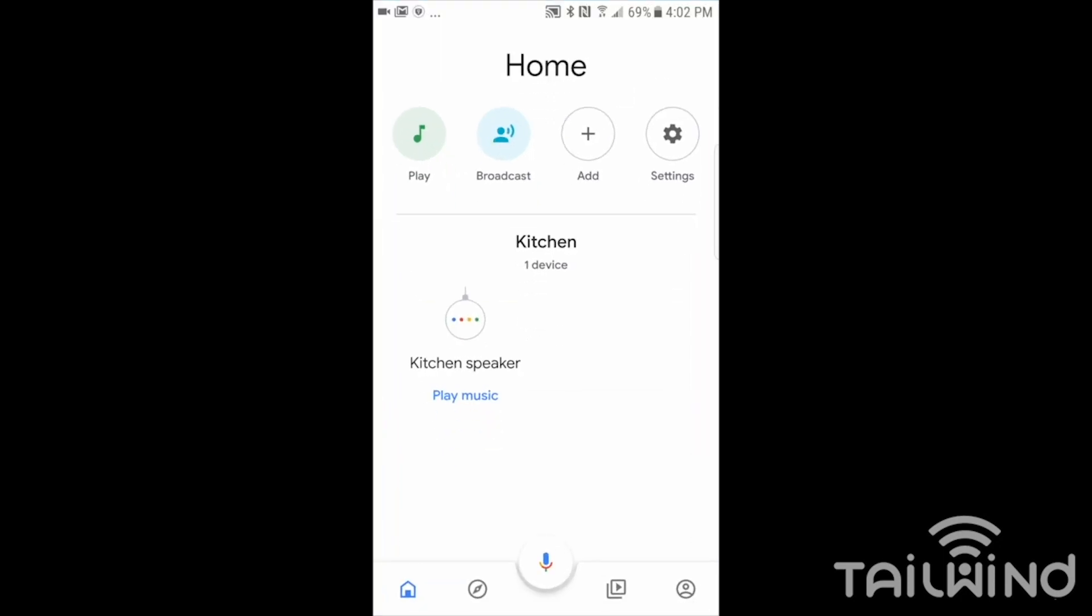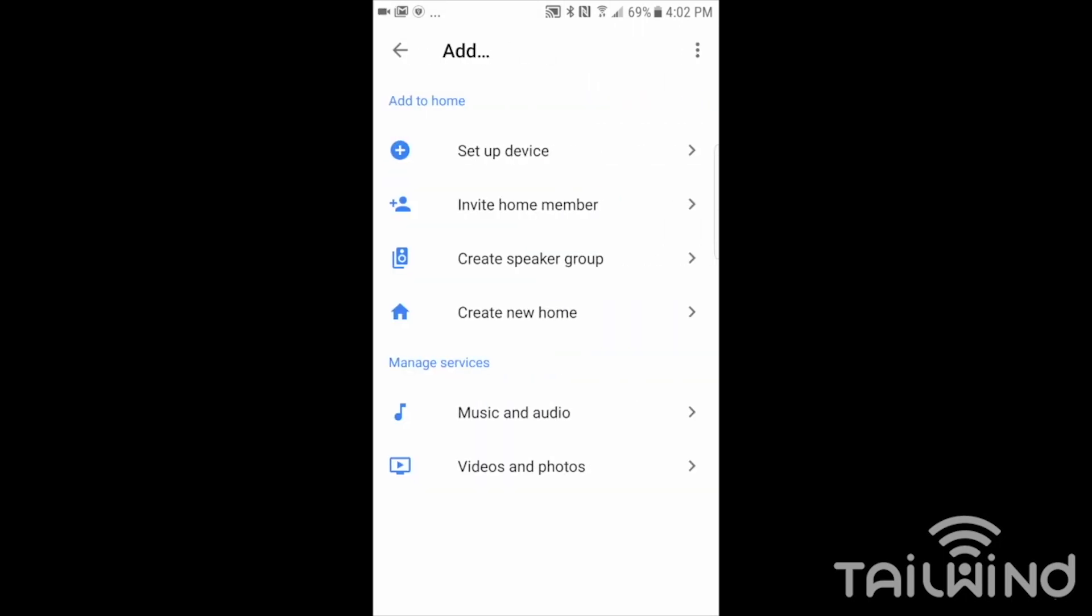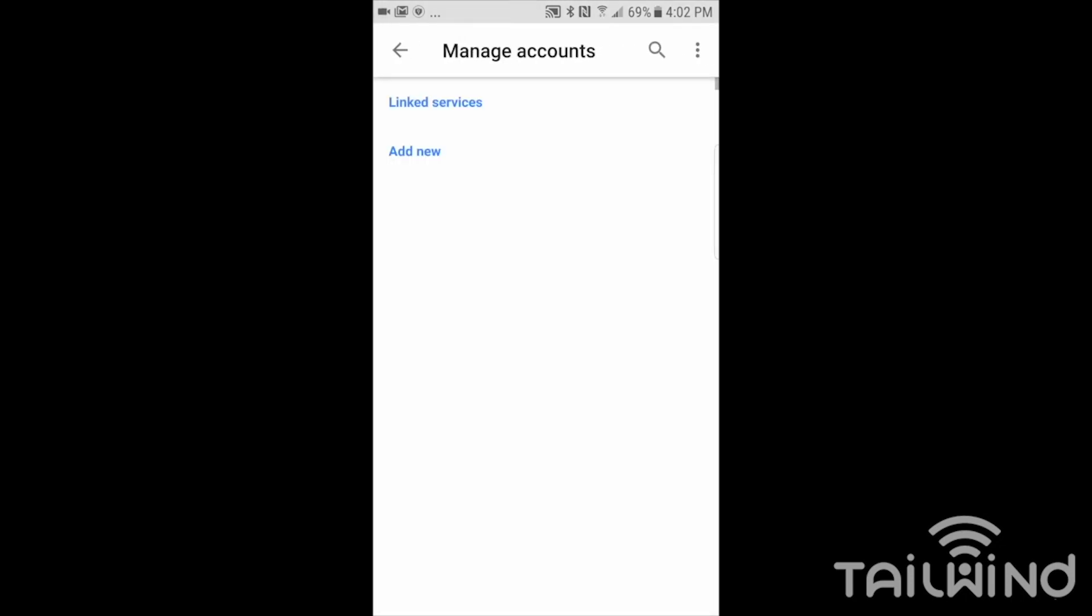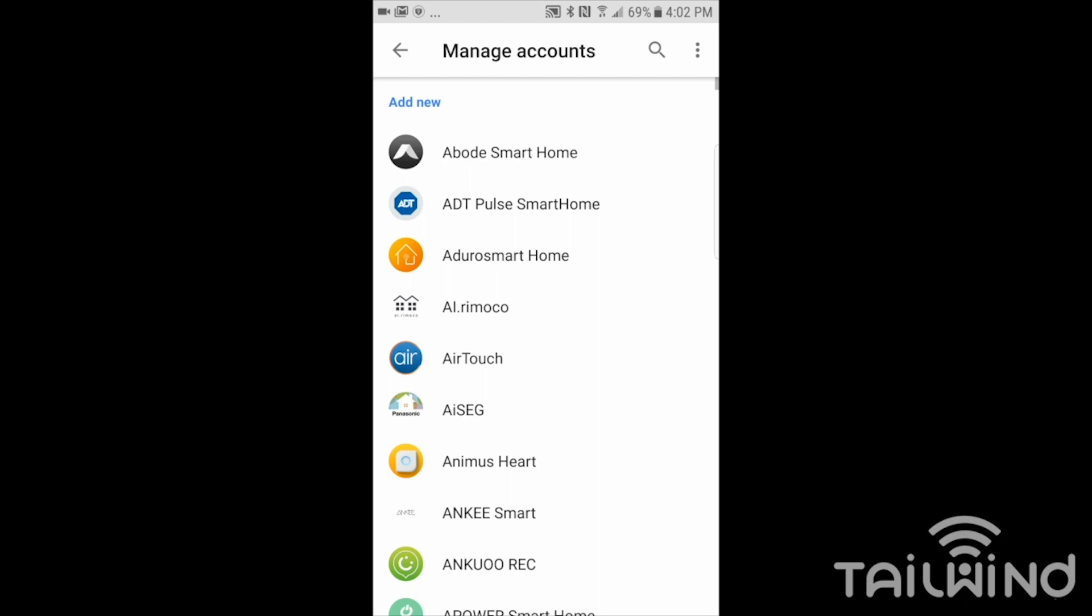Here I am in the Google Home app. Now I want to go ahead and add Tailwind to it. So I'll tap on add. I'm going to set up device. I'll set up a works with Google. We already have something set up, our Tailwind. So we're going to tap on works with Google.